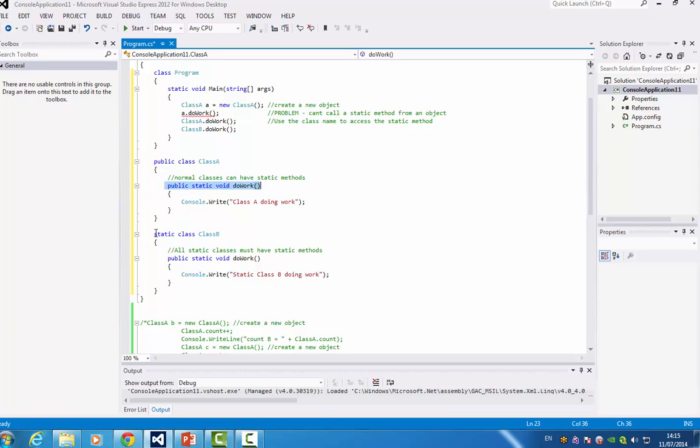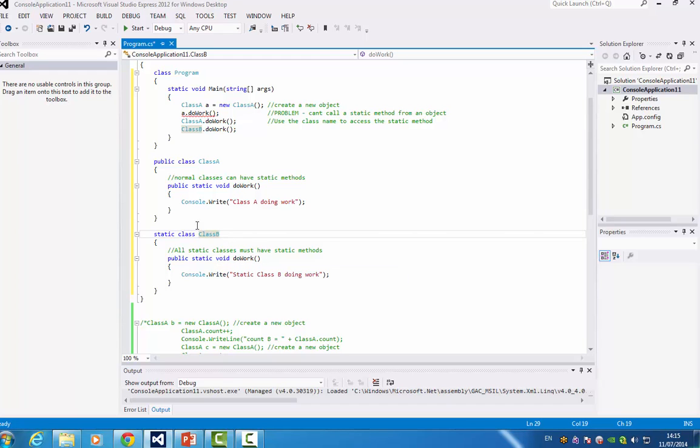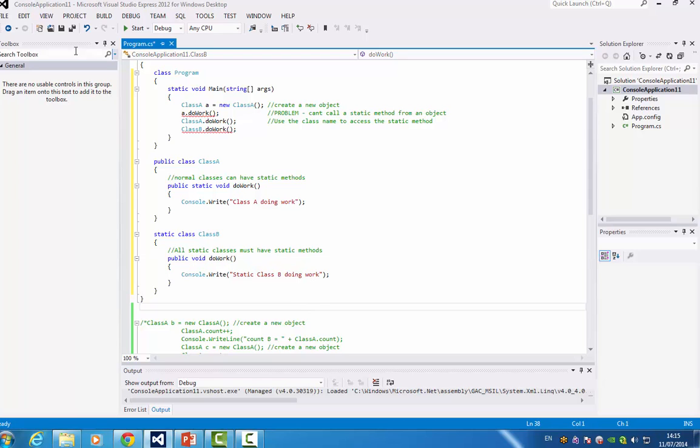In the second case I actually have a static class and inside it, it has a static method. And the reason is that you cannot have normal methods inside static classes. So if I deleted that, I would get an error and I just saved it.